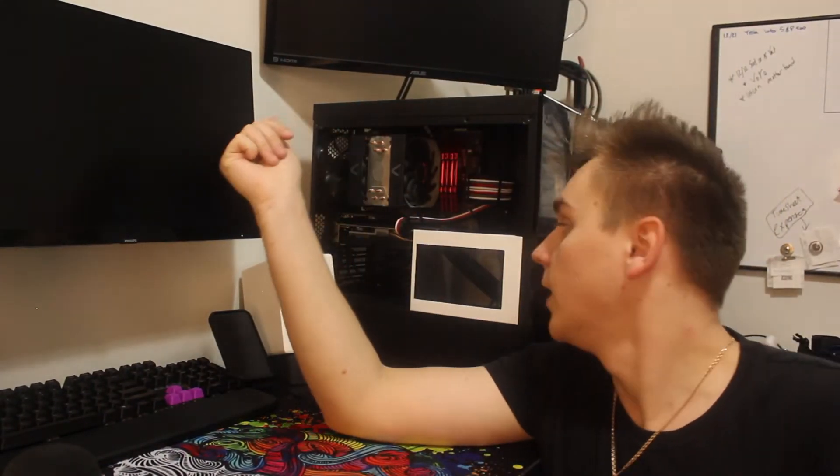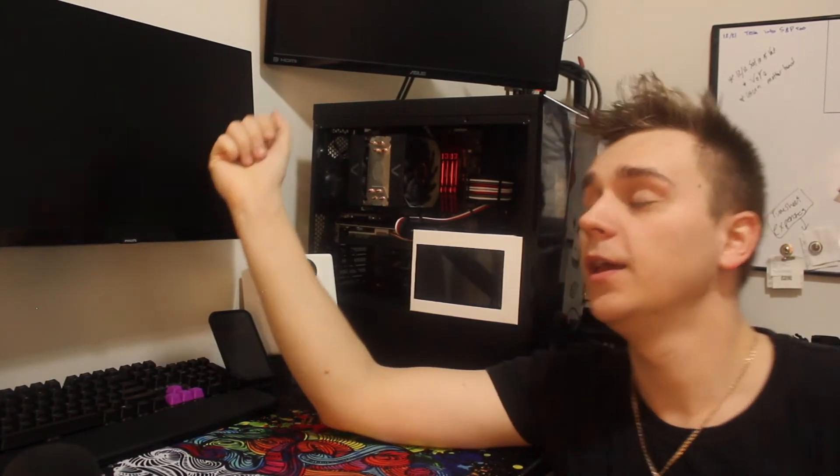So here's what we got. The RAM's in, I hooked everything up in the back. All we got to do is flip the switch in the back for the power supply, click on the power button, and hopefully fingers crossed everything goes smoothly. So let's go.